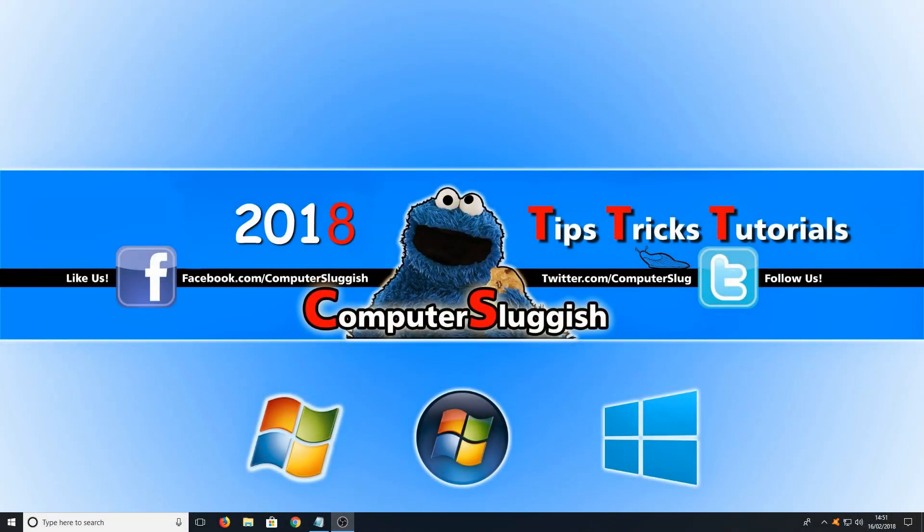Hello and welcome back to another computer sluggish tutorial. In today's video I will be showing you how to remove the Windows Store from Windows 10.